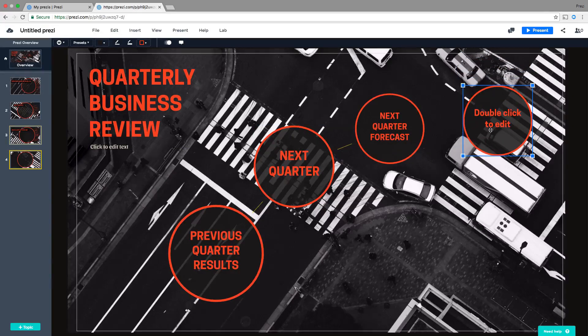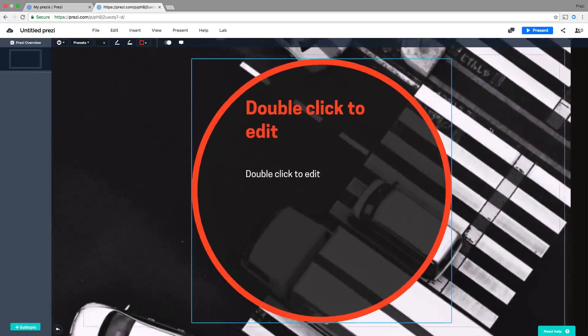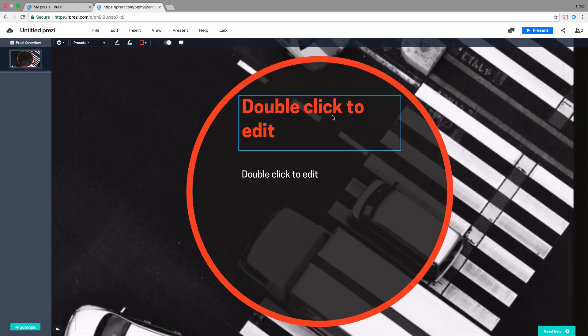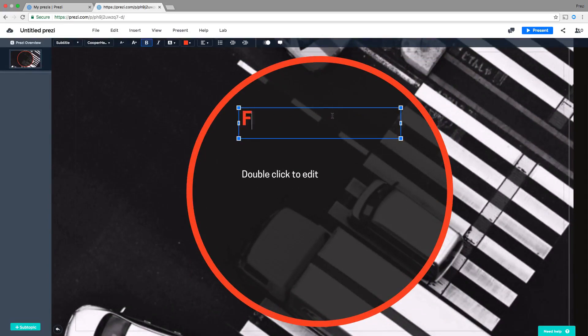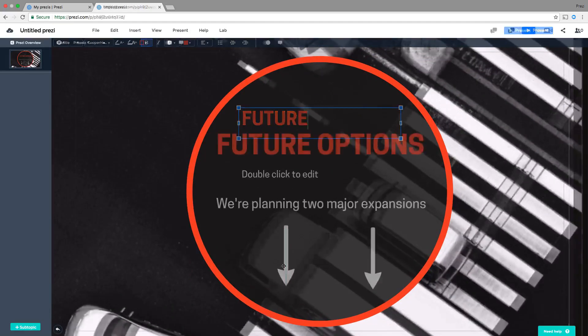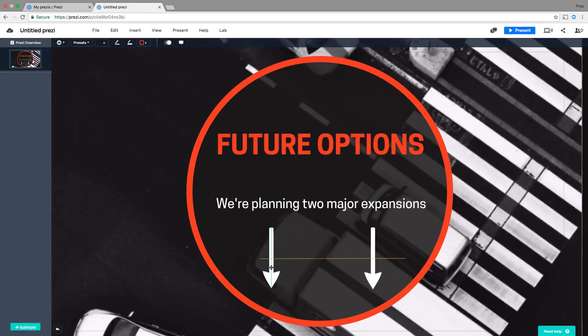To edit the topic, simply double-click to zoom into it. From here, give your topic a title and then add other content like text and arrows — just like that!